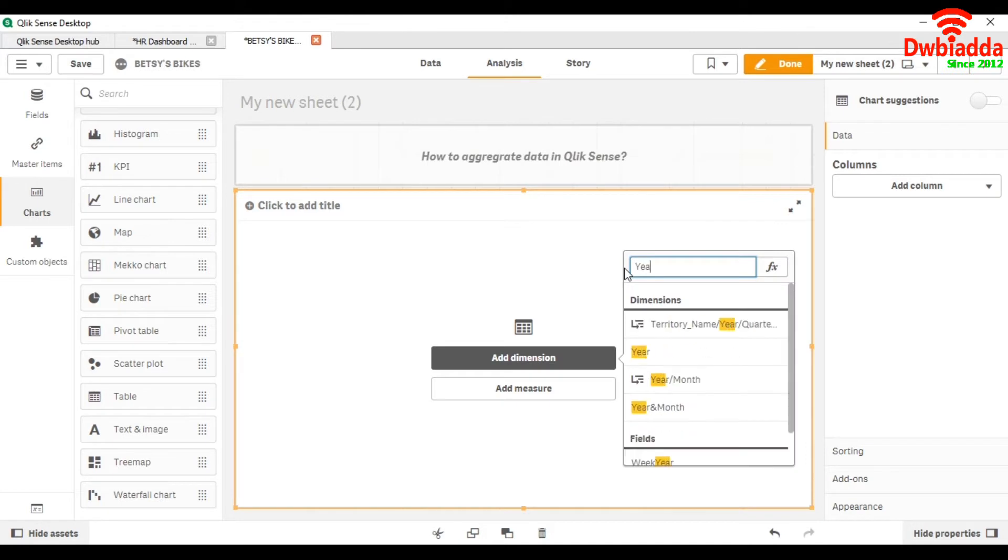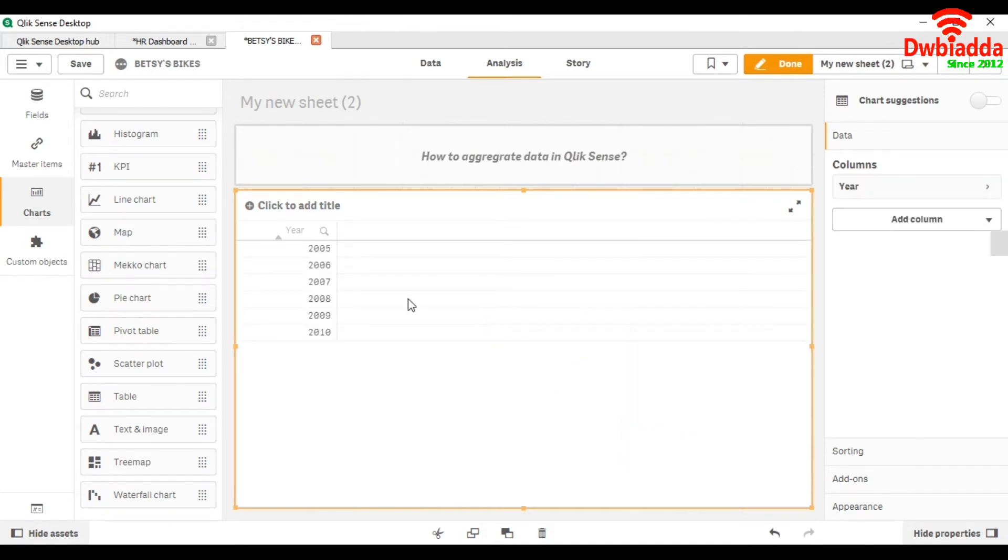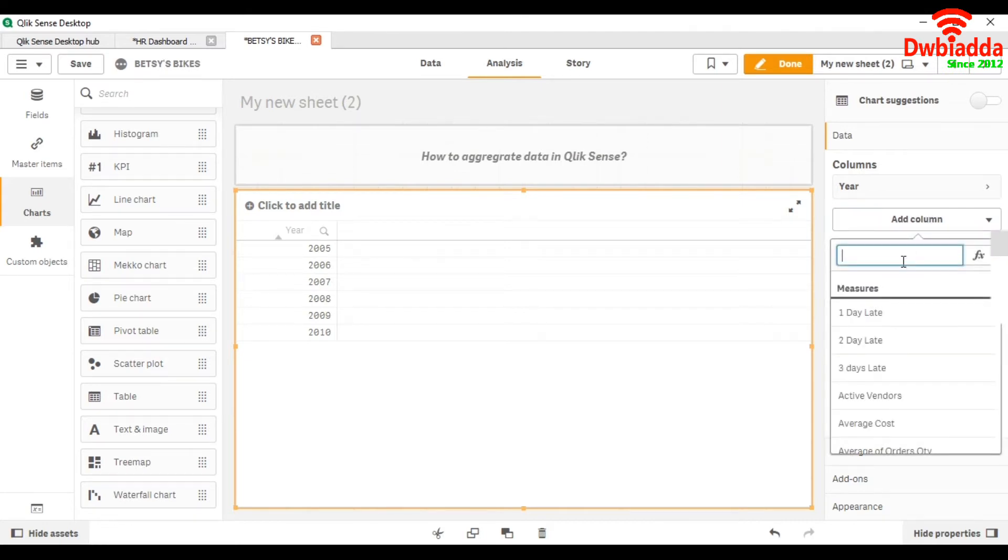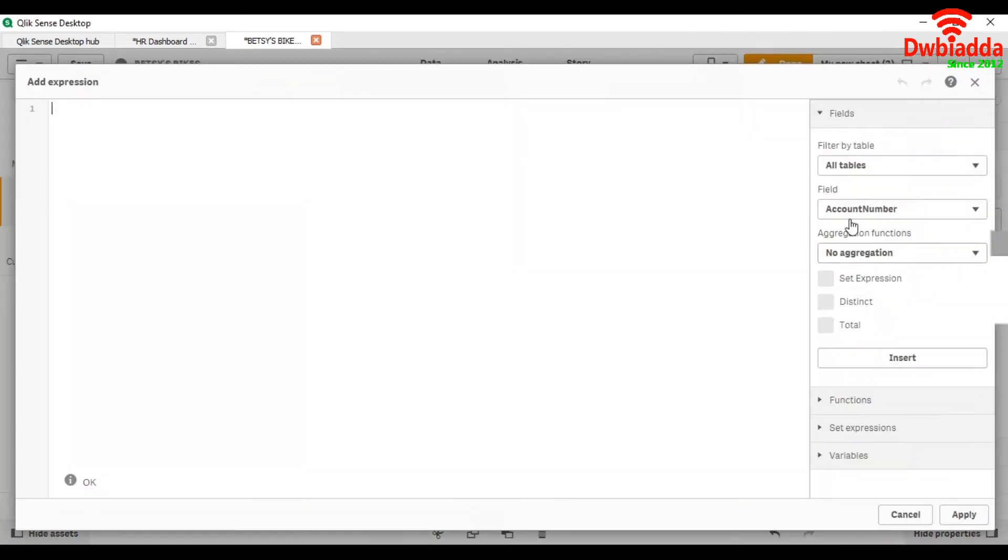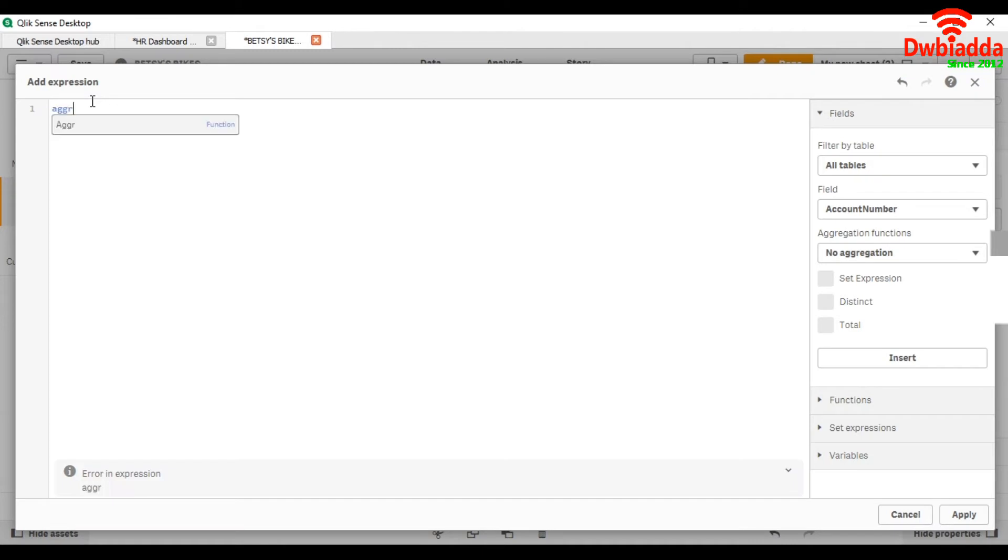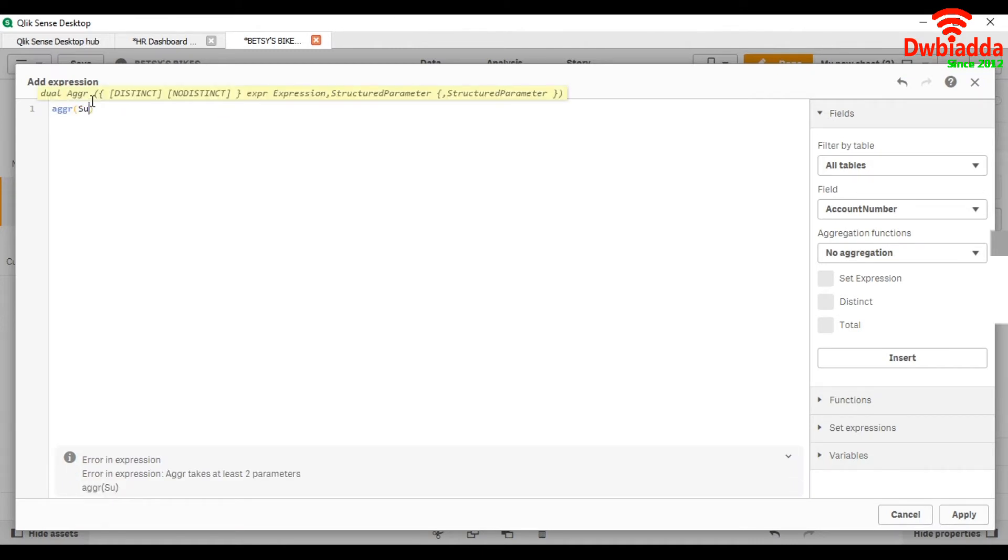Now we take a measure for aggregation. For the aggregation of data we take the aggregate function: aggregate sum of sum of sale, comma employee name and product name.